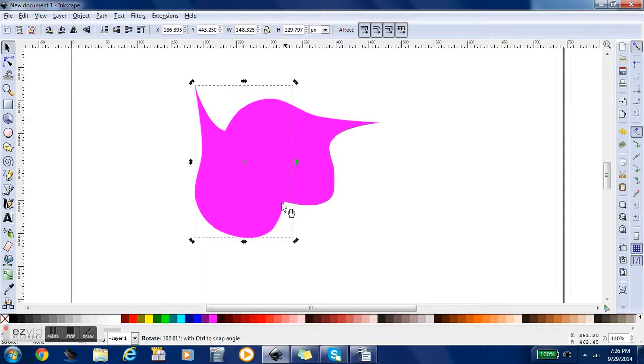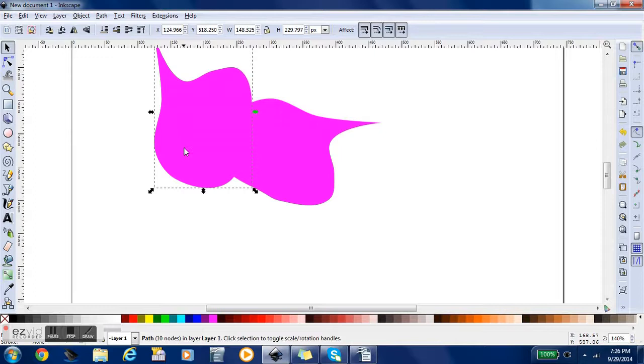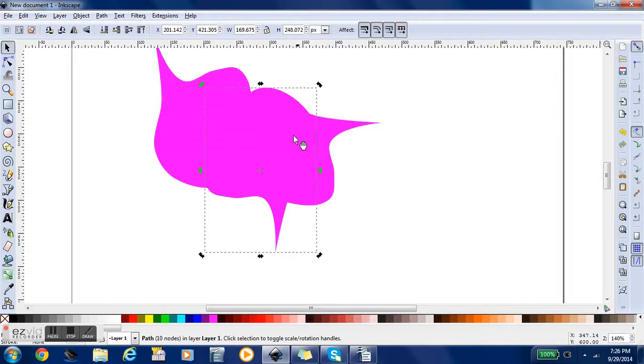Now I'm going to duplicate it again, click it again, and manipulate it so it's a better angle. And now we've kind of got our basic flower shape.